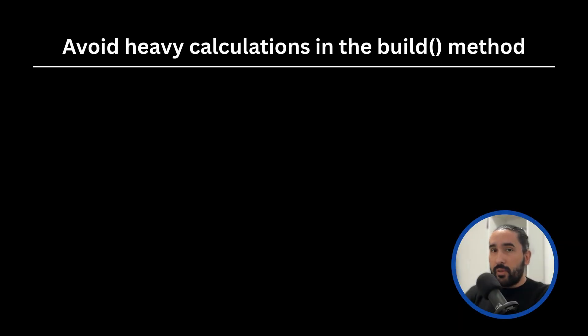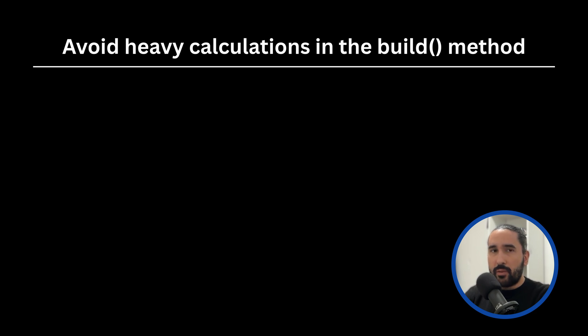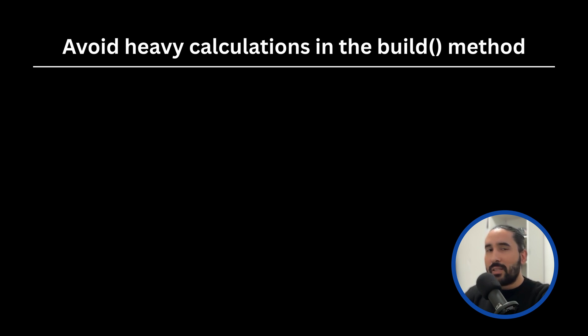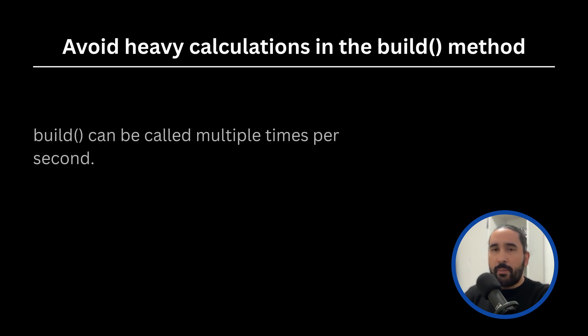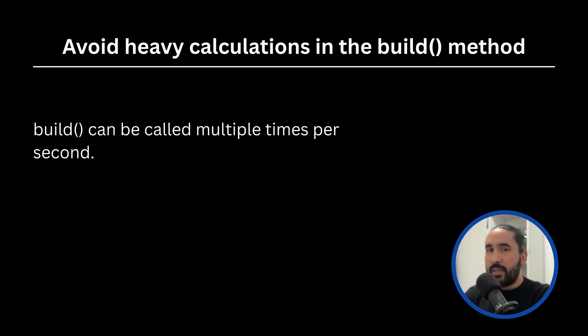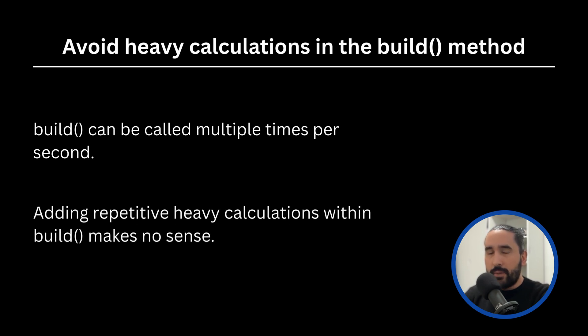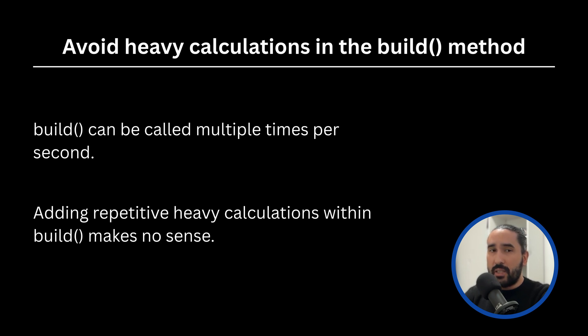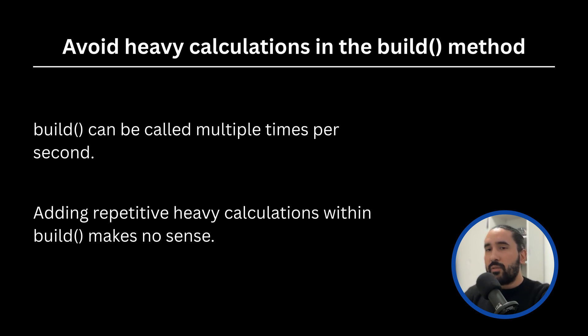Let's now move on to the third tip, which is to avoid heavy logic and repetitive calculations within the Build method. One of the best ways to keep your Flutter app fast and responsive is to keep the Build method as light as possible. Remember, Build can be called many times during the lifecycle of your widget. If you place heavy operations inside Build, you're forcing Flutter to repeat that work over and over again. But it doesn't stop there. Even lightweight operations can become problematic if you repeat them unnecessarily inside the same Build method. Flutter executes everything inside Build line by line, so if you call the same calculation multiple times, it will recompute it every single time.